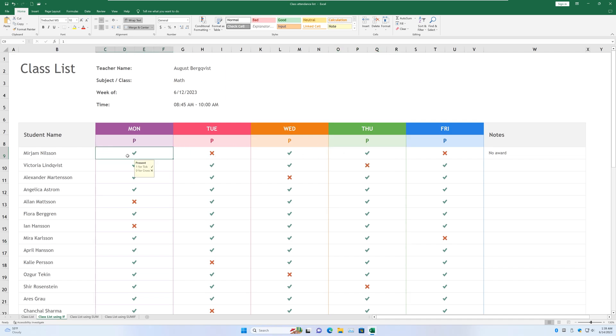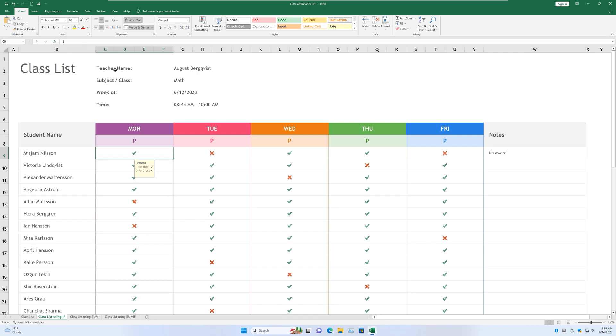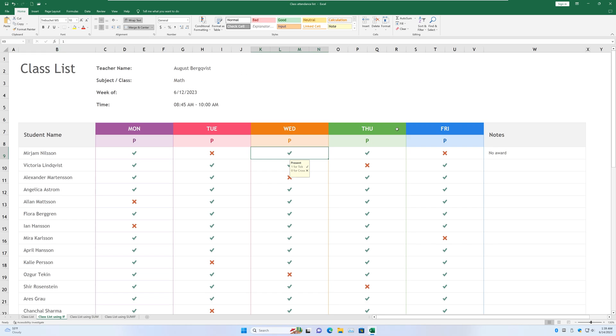If we take a look at the checkmarks and the crosses here, we can see that the raw value here is one. But there is a condition embedded into this form that assigns a checkmark for the one value and a cross for the zero value. So you can see that that value is one, that value is zero, and so on and so forth.